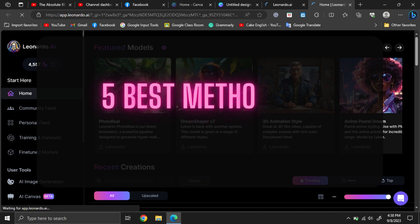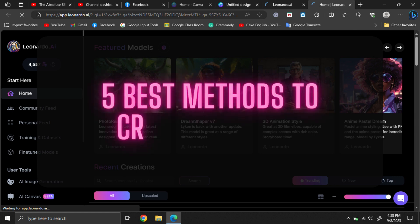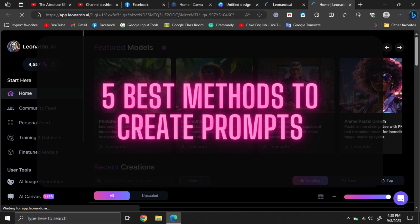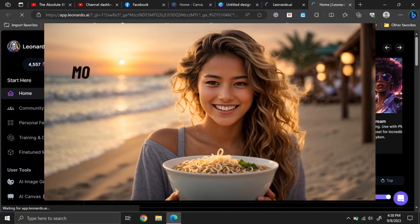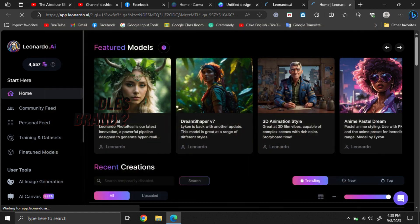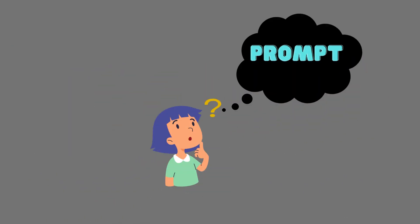In this video, I am going to talk about five amazing techniques that you can use to create prompts for your AI image generations. Let's say I need to create a modeling girl's image for a noodles brand promotion. If I don't have much knowledge about prompting, how can I create a few prompts to try out?